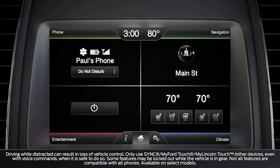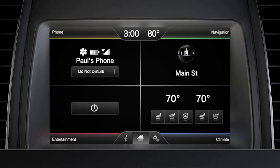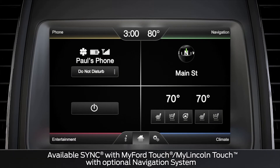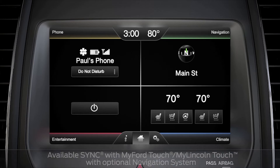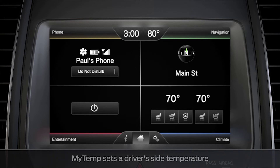Did you know that you can set a personal temperature in your vehicle that can be recalled whenever you want it to? You can, thanks to something called MyTemp.